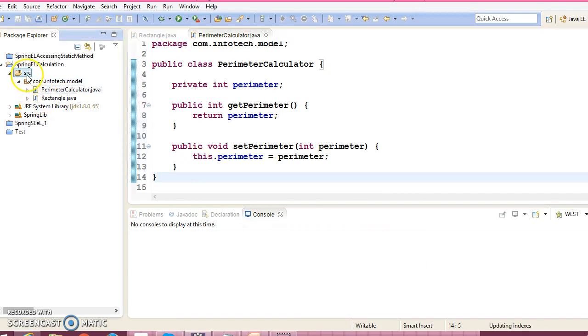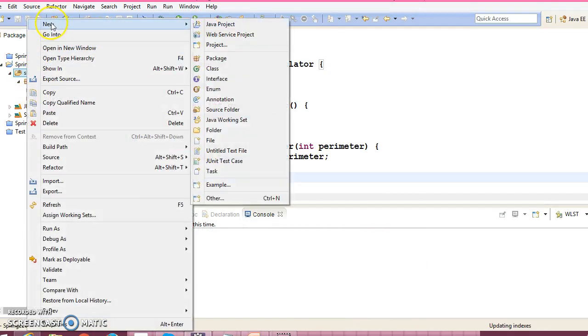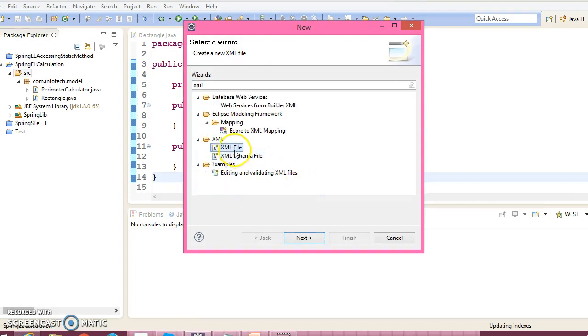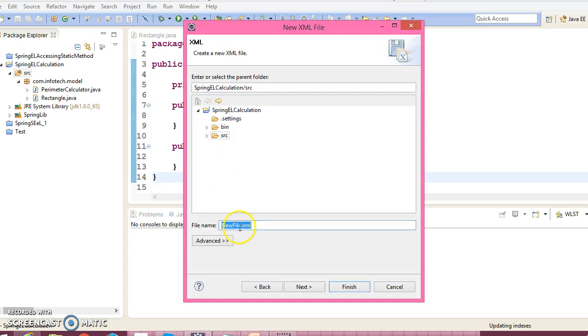Now let's create a Spring configuration file. Search for XML. Give the XML file name as beans.xml.